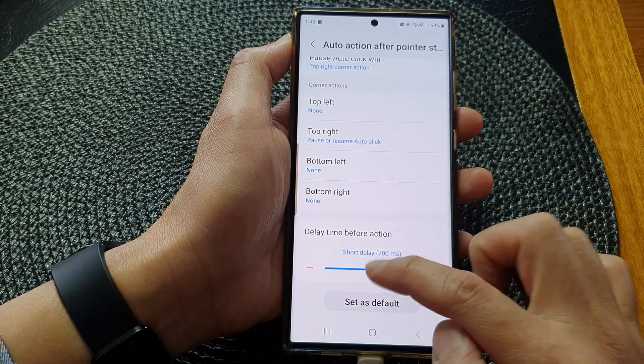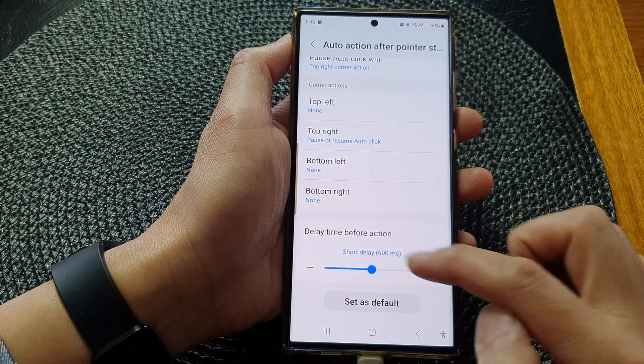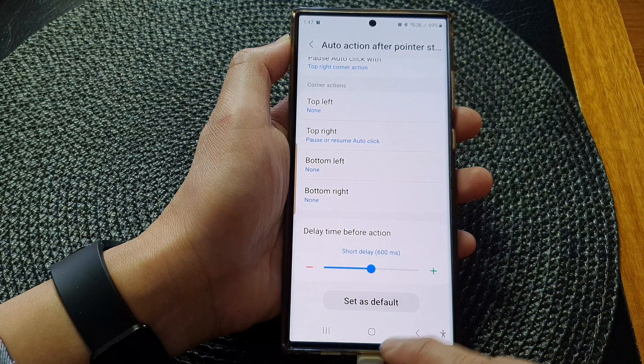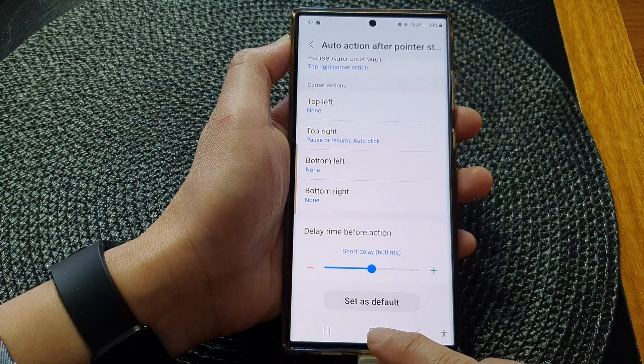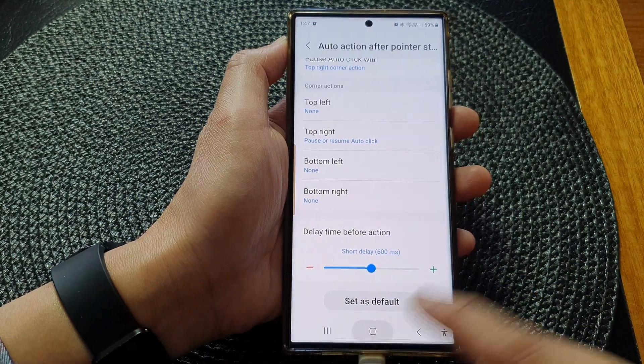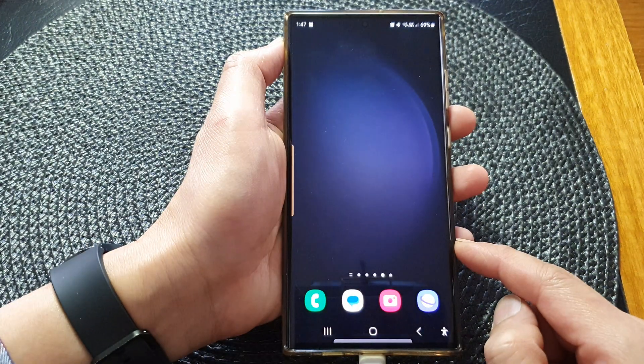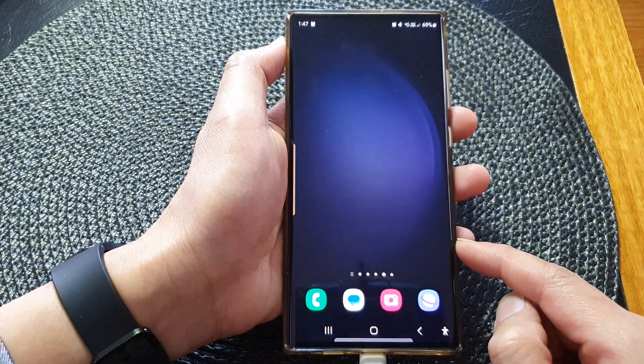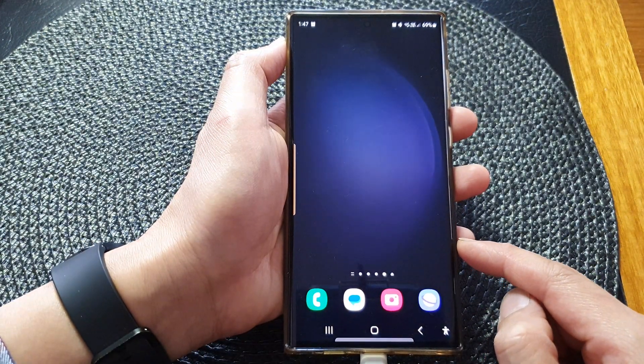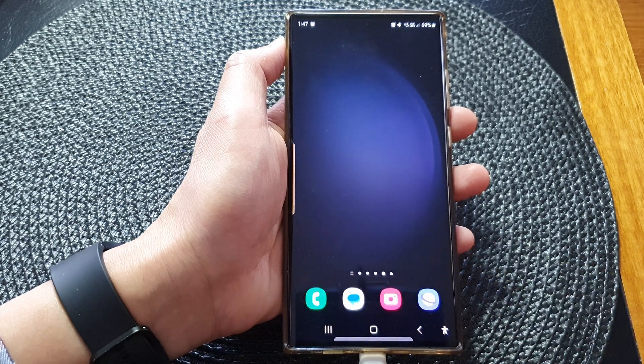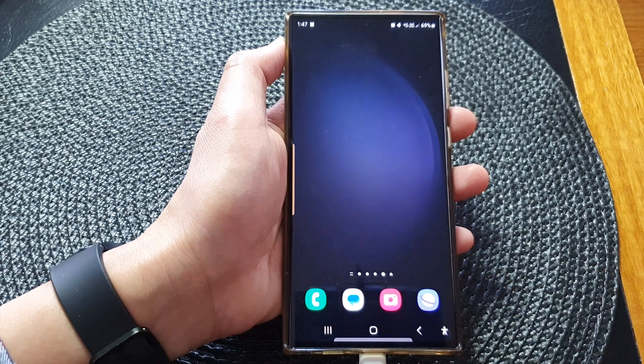And that's it. Finally, you can tap on the home button to go back to the home screen. Thank you for watching this video. Please subscribe to my channel for more videos.